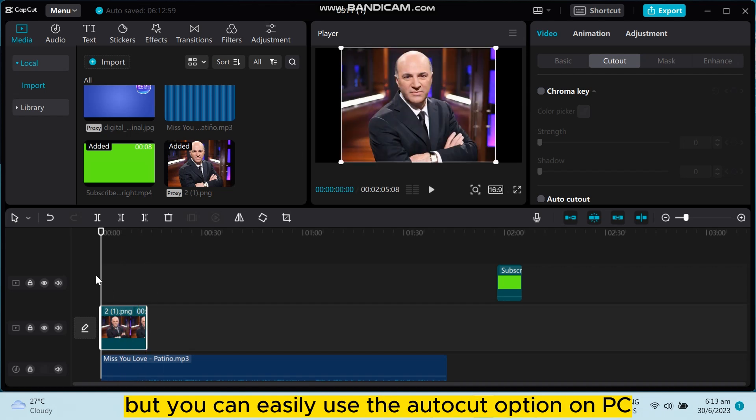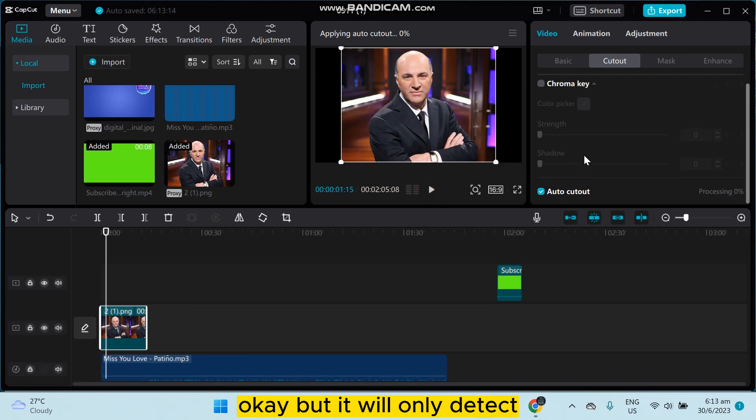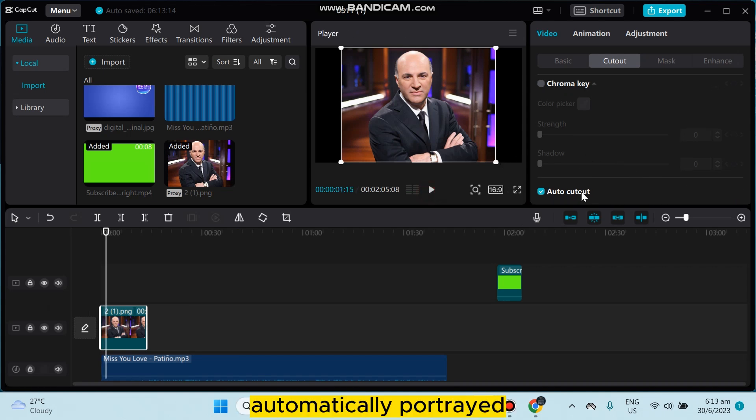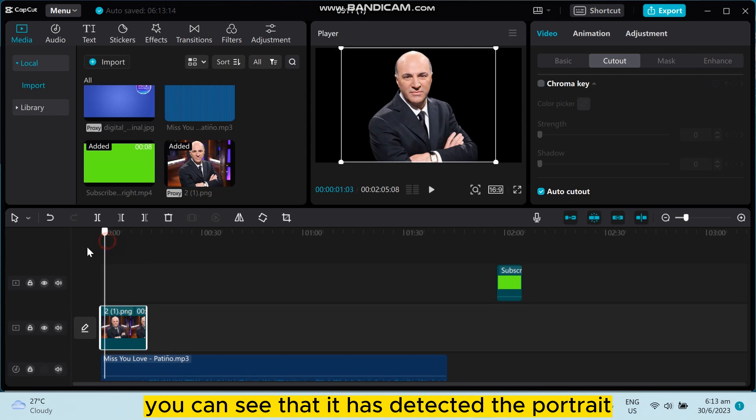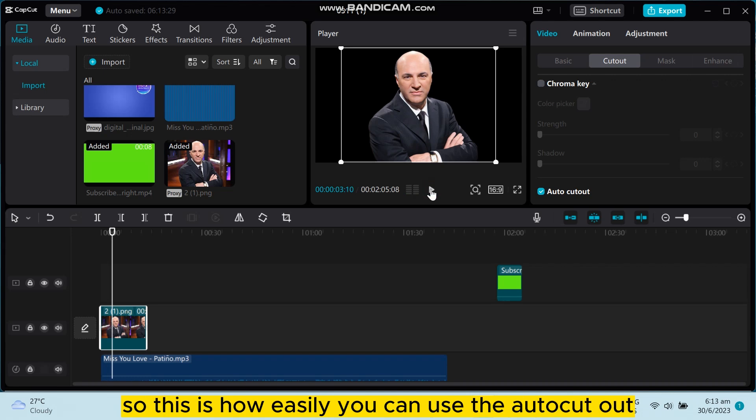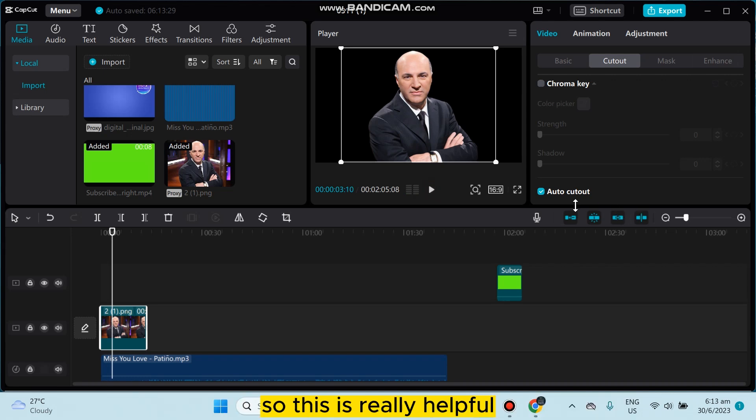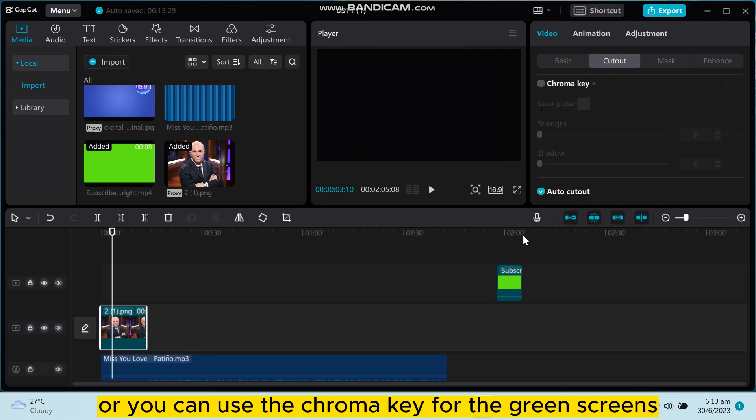It will only detect portrait automatically. You can see that it has detected the portrait automatically and removed the background. So this is how easily you can use the auto cutout. This is really helpful, or you can use the chroma key.